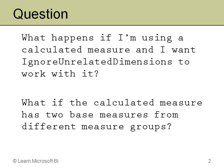Now how does ignore-unrelated dimensions work? And I thought, that's a pretty good question, so I decided to find out.